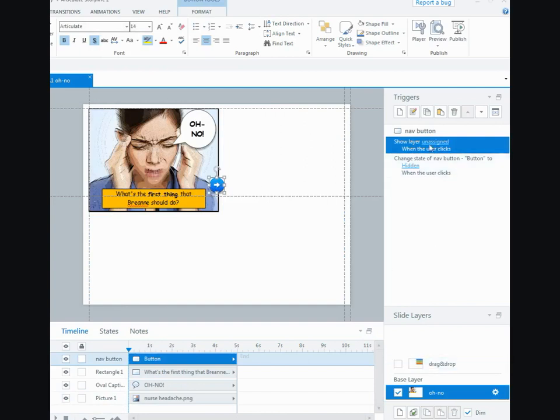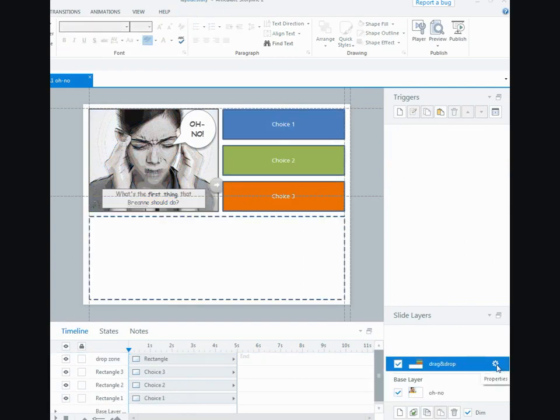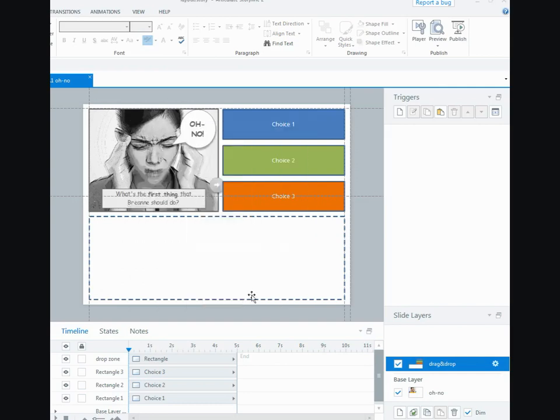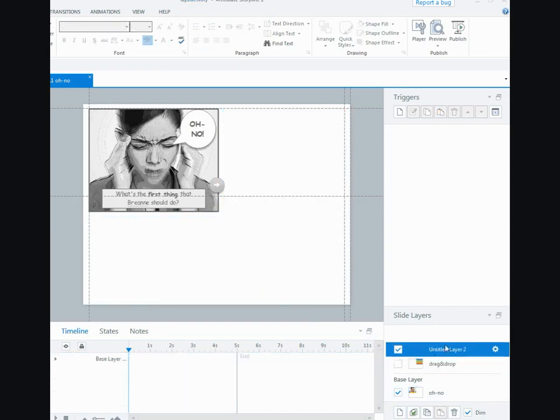Okay, now this one I want this to go to the drag and drop layer when it's pressed on, so I'll add that now. The drag and drop layer I want to make sure that the hide other slide layers is not checked or the hide base layer, we want to make sure that's unchecked.